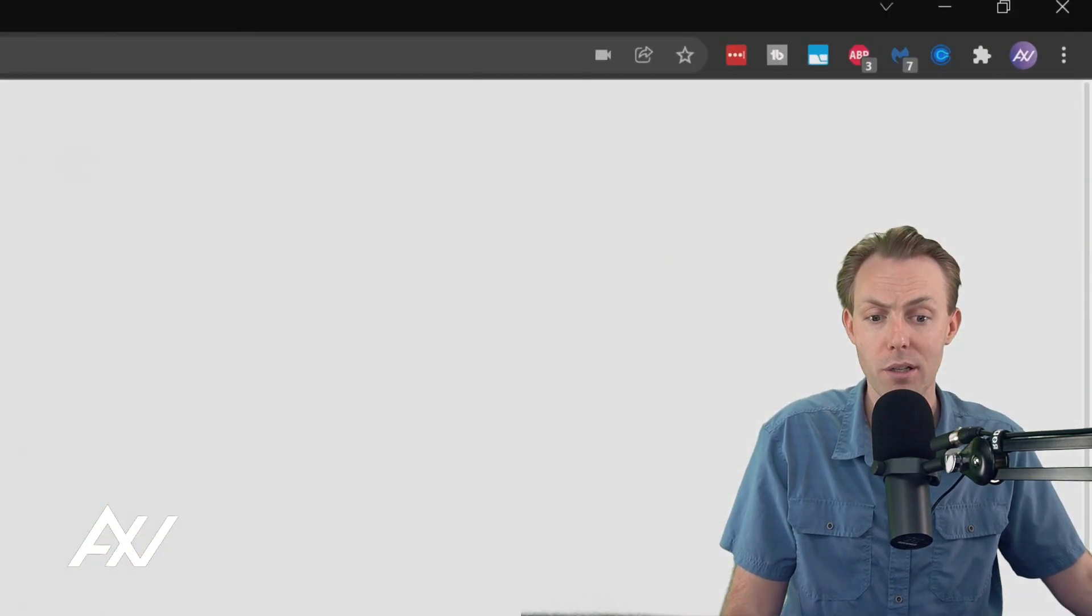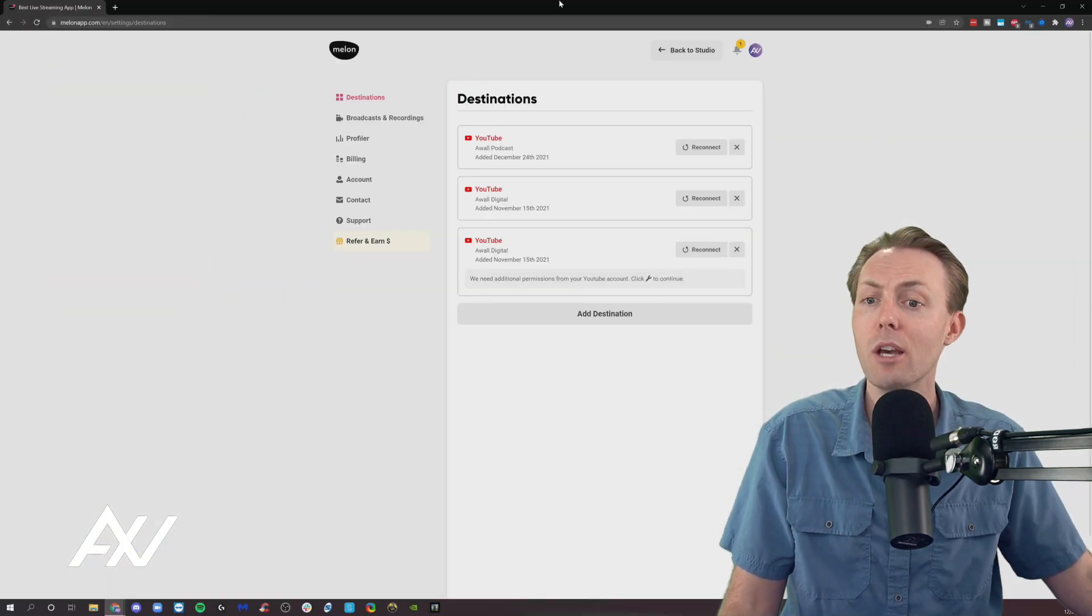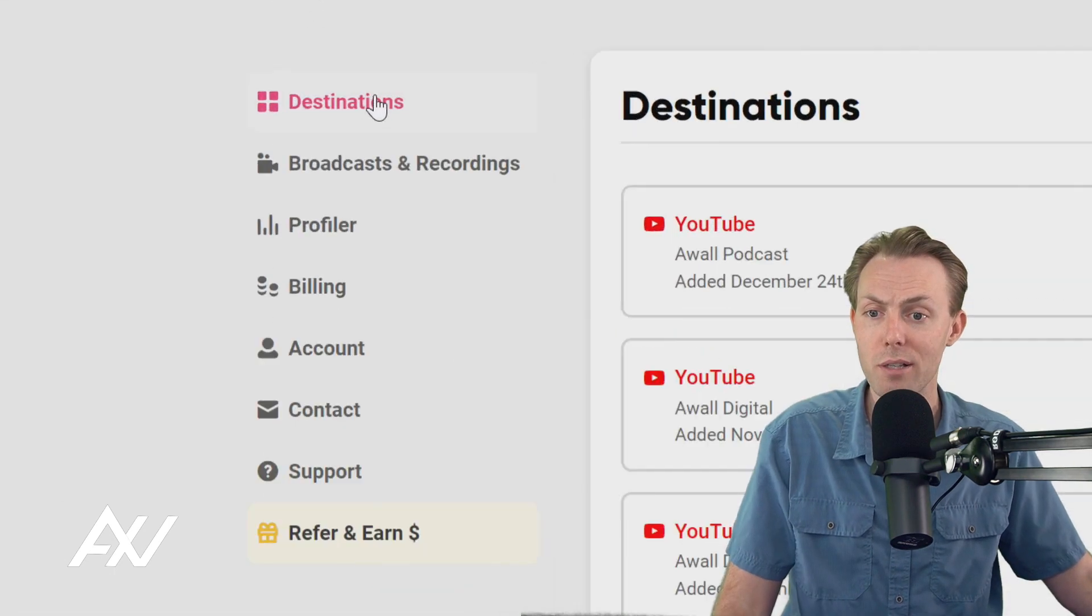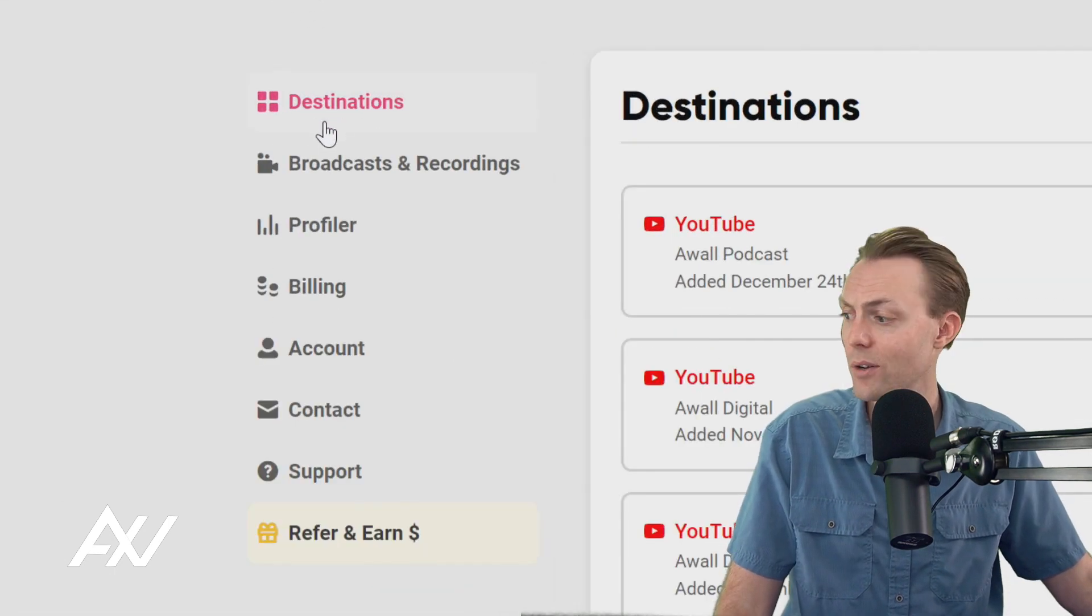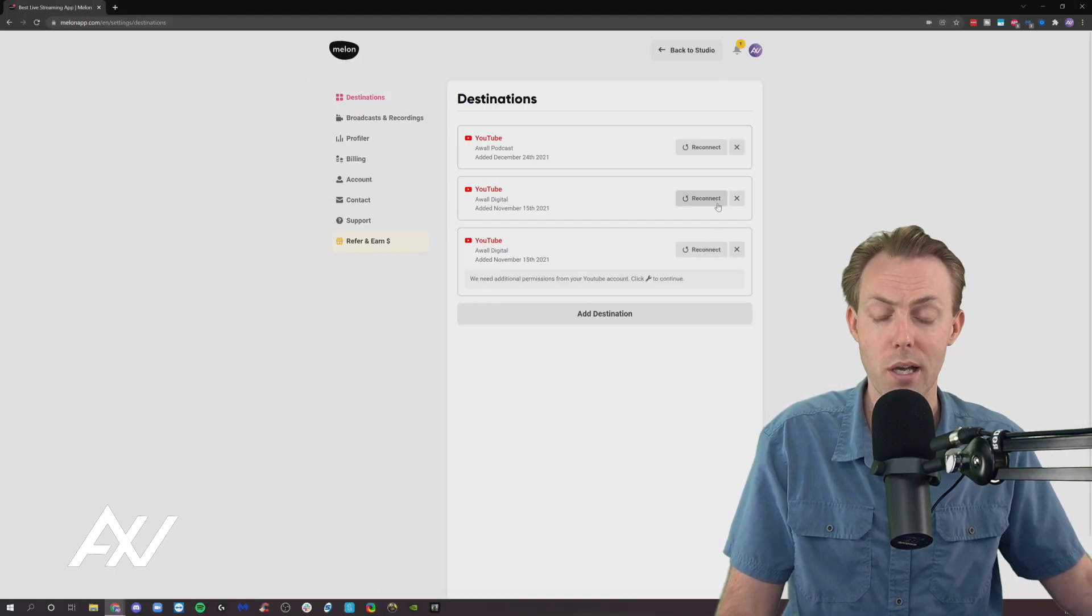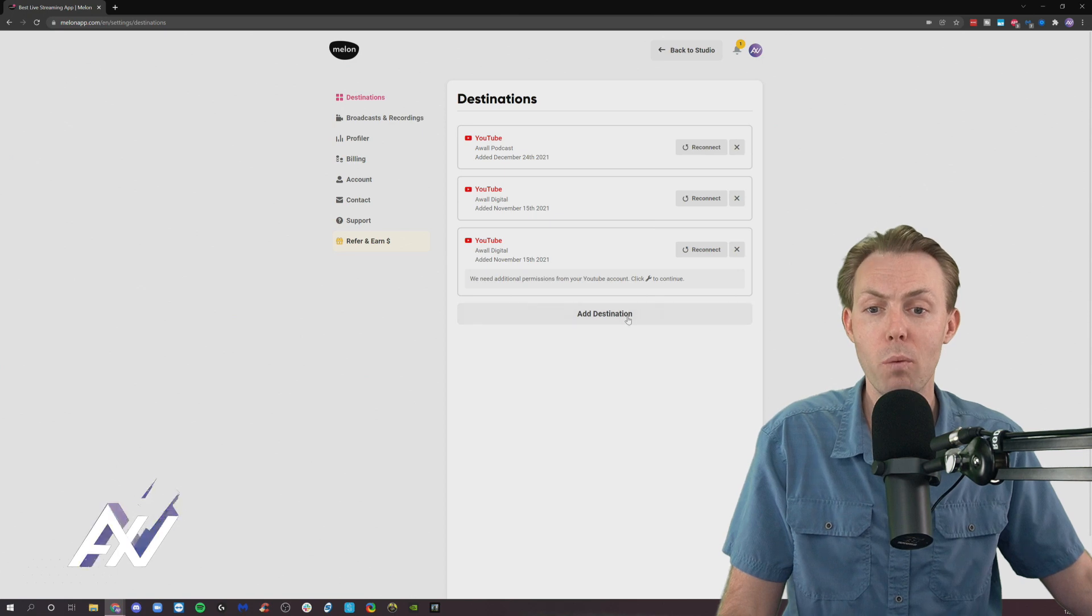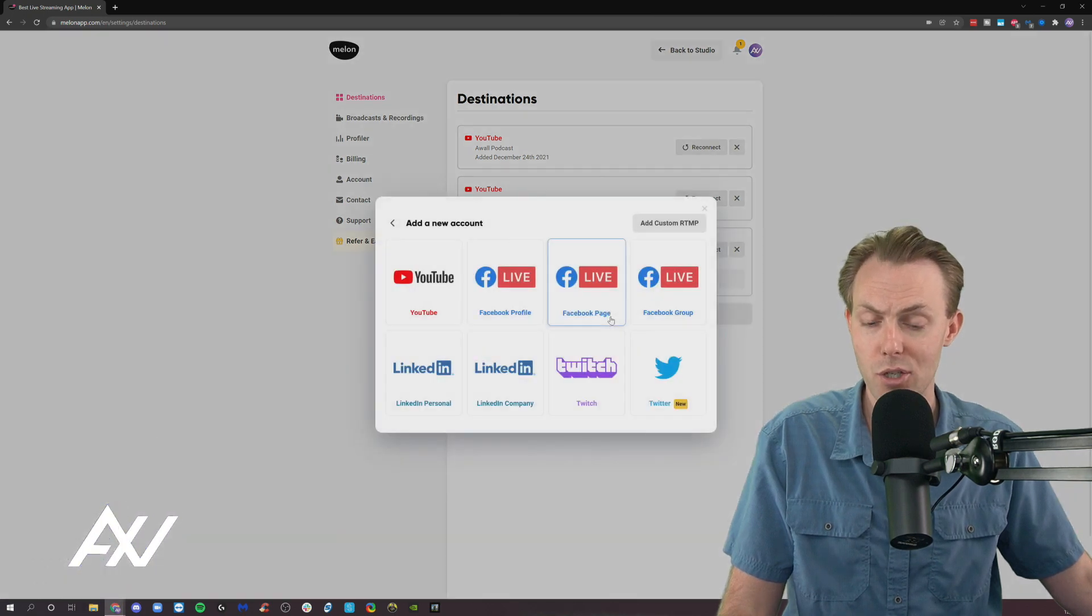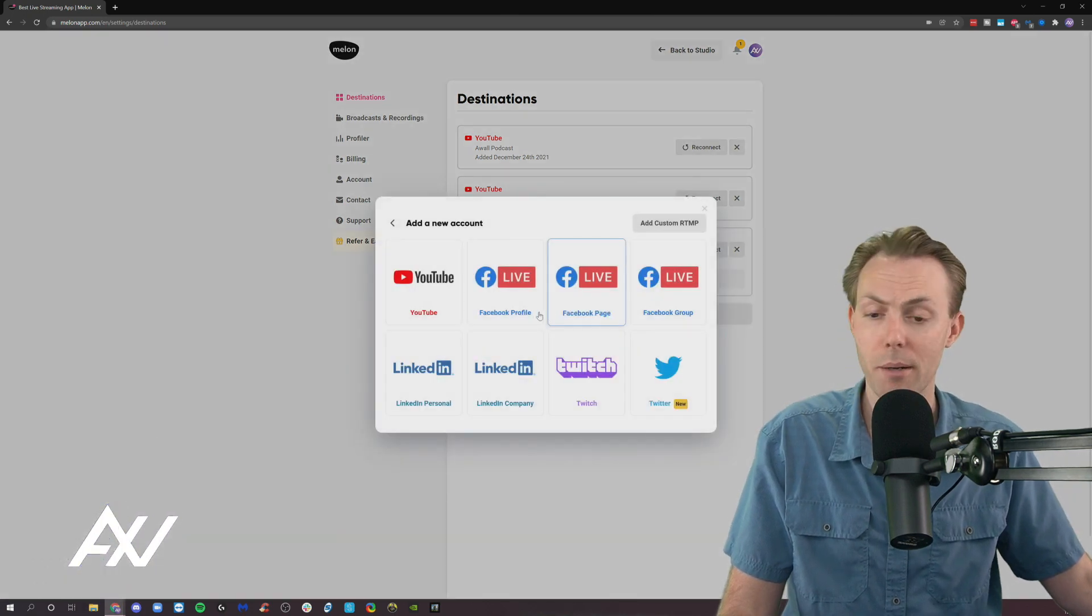Click your avatar. Click settings. It'll bring up the destinations menu. As you can see, I have a number of destinations already set up. But what we're going to do is click add destination down here at the bottom.